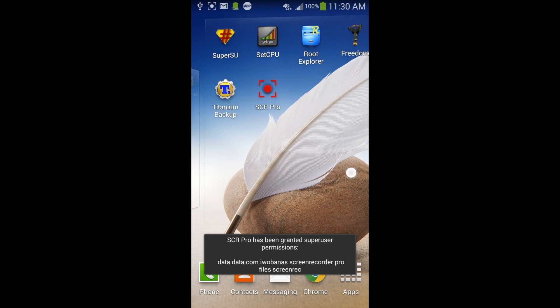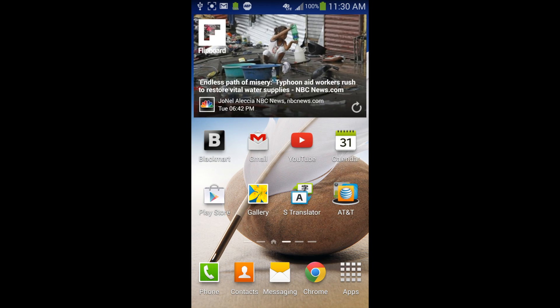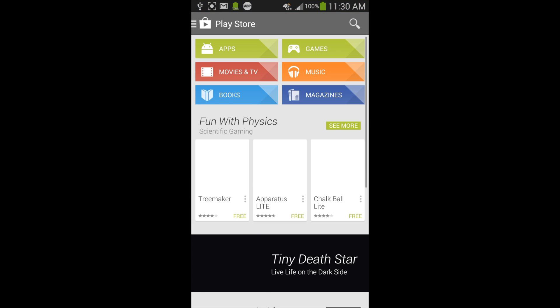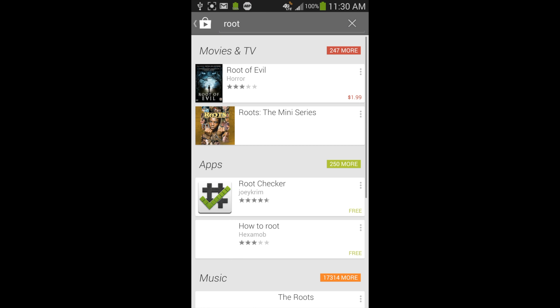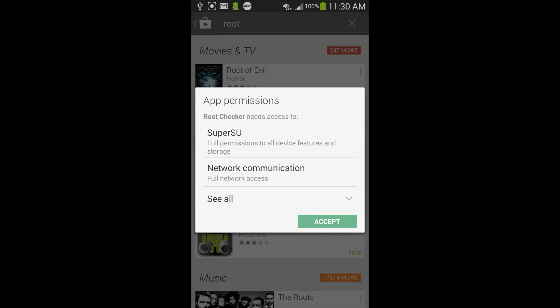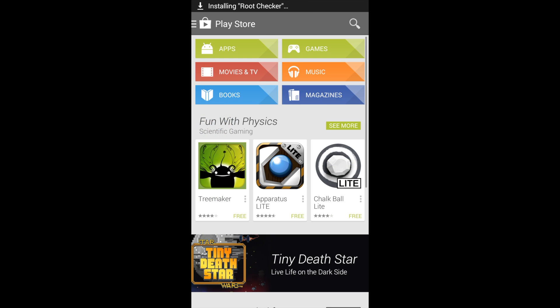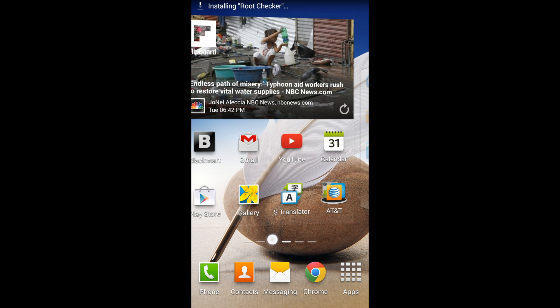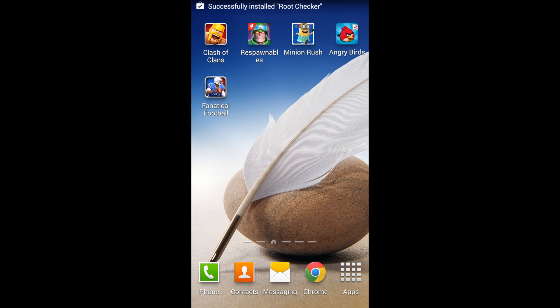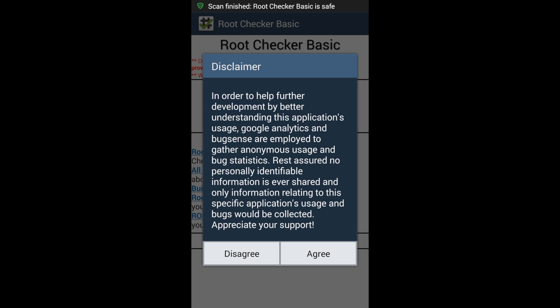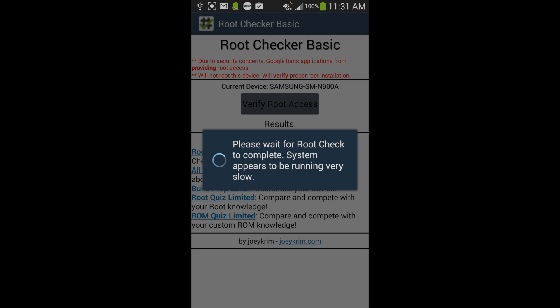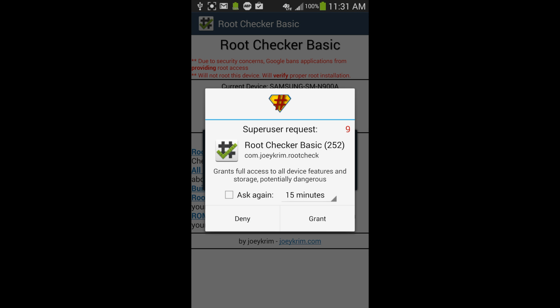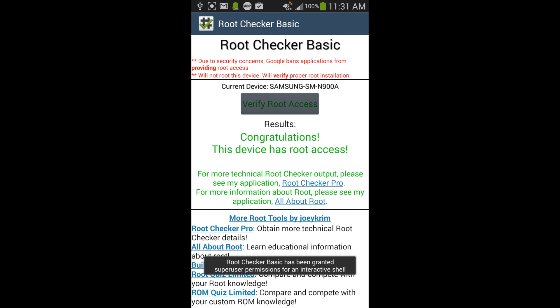Now let's check if we got root access. As you can see, the Galaxy Note 3 AT&T version was successfully rooted.